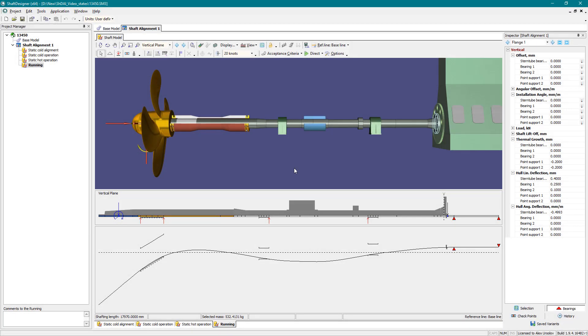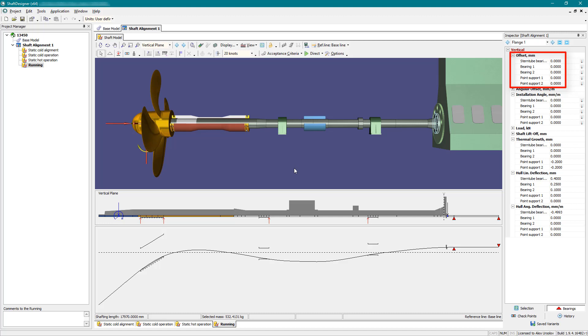The previous video shows how to calculate shaft alignment with the known initial offsets. However, the final aim of the alignment design is to find bearings offsets that provide reliable shafting operation in all specified service conditions.